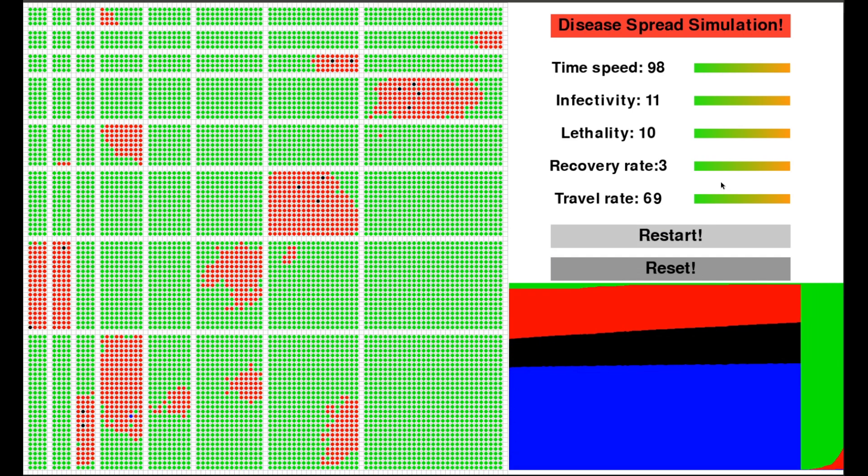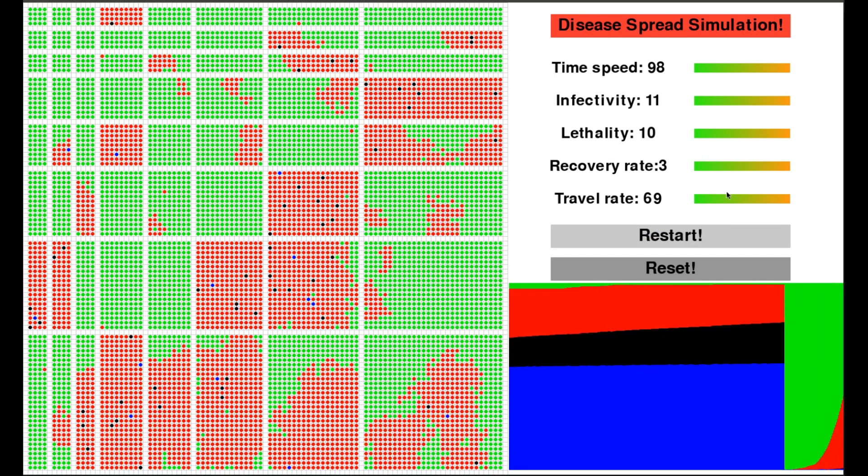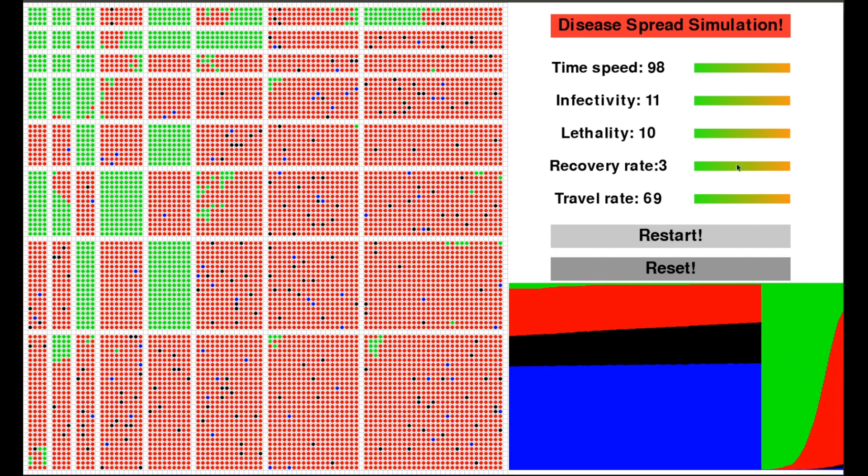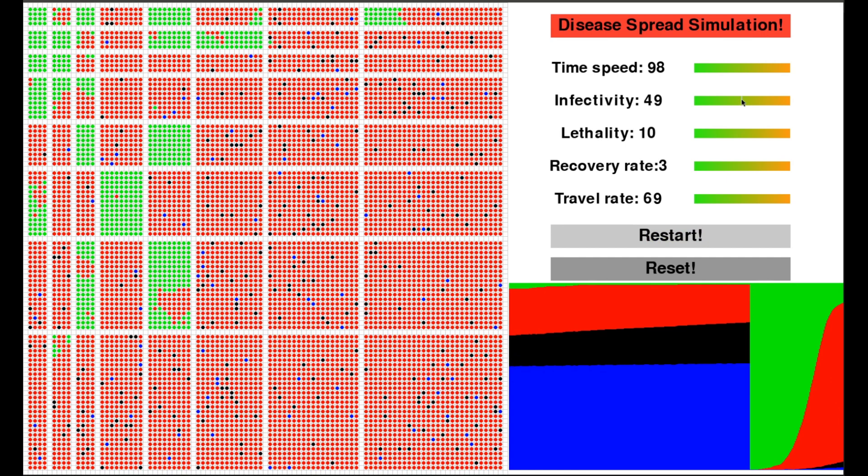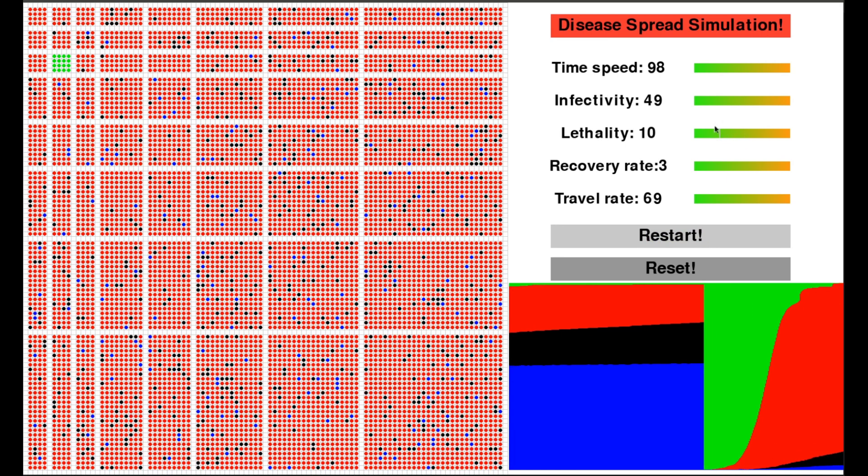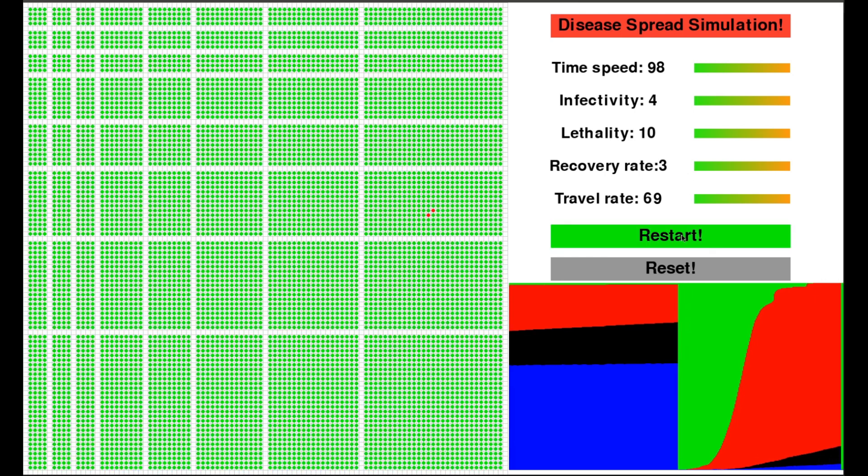So to control how much dots travel, you can change the travel rate, which gives every dot that is still alive a 1 in 1000 chance of switching with some other random dot.